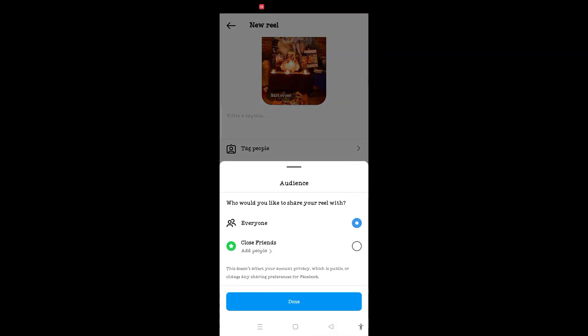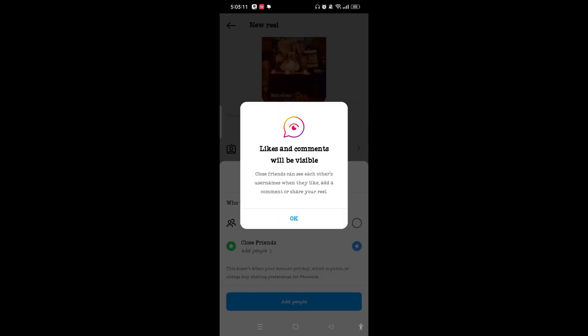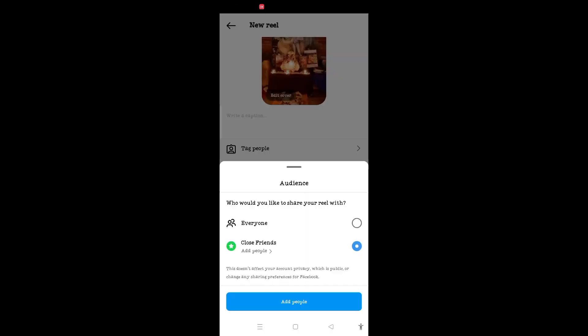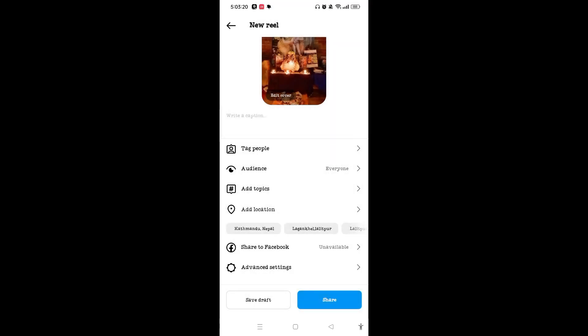Tap on Audience to see who would you like to share your reel with. If you want to share your reel with everyone, then you can simply tap on Everyone. If you want to tap on Close Friends, then you can tap on Close Friends like this and choose the people you want.